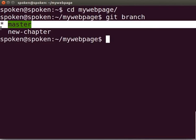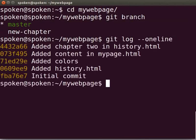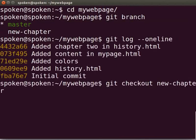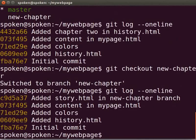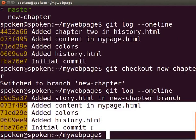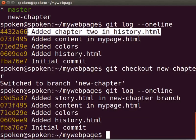We will check the Git log by typing git space log space hyphen hyphen one line. Let us go to new chapter branch and check the Git log. Type git space checkout space new chapter. Type git space log space hyphen hyphen one line. Now, we will compare the commits of master and new chapter branches. These four commits are common to both the branches. AddedStory.html in new chapter branch is in new chapter branch, and AddedChapter2 in history.html is in master branch.